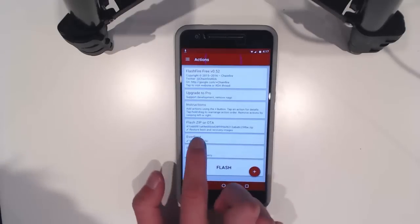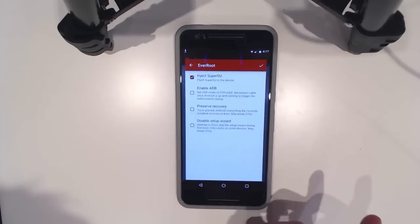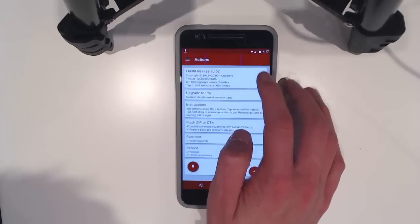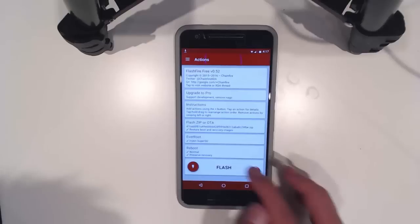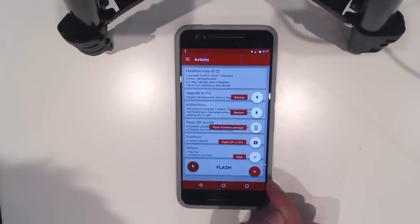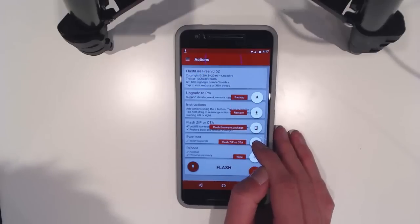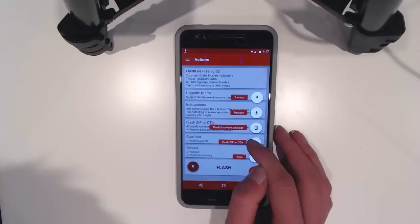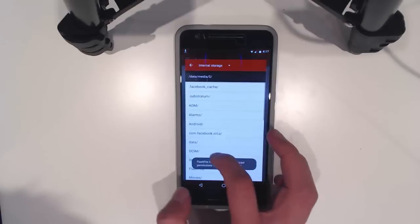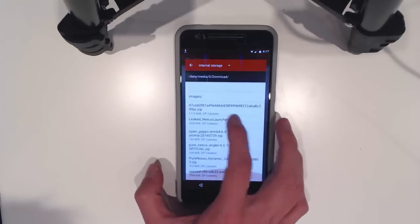In Everroot we've also got inject SuperSU enabled. We'll leave that and hit the flash button again. We're going to flash zip or OTA and select the TWRP image.